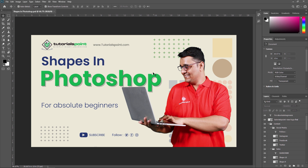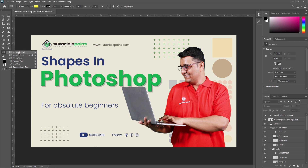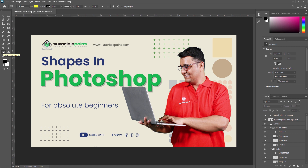Here on the tool menu you will see different shapes like a rectangle tool, rounded rectangle tool, ellipse tool, polygon tool, line tool, and custom shape tool. You will learn how to outline a shape in Adobe Photoshop and how to make a custom shape in Photoshop.